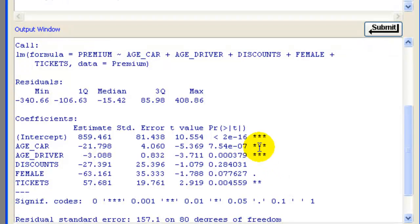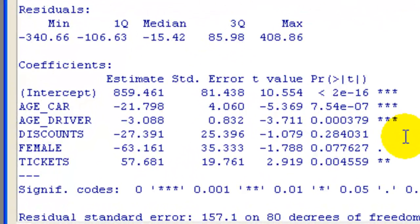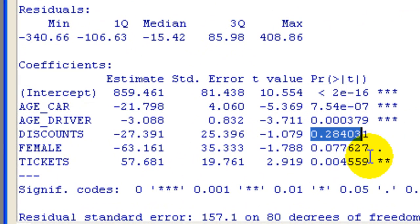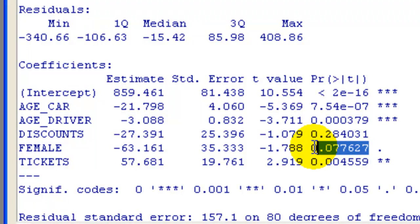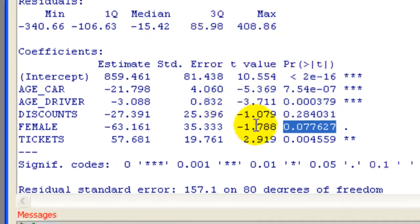I see that age of car and age of driver are highly statistically significant. Discounts is not significant. It has a large p-value. Female is not significant at the 5% level, but it is at the 10%. And then tickets is statistically significant.